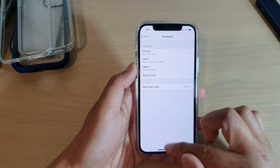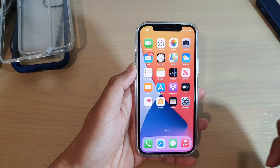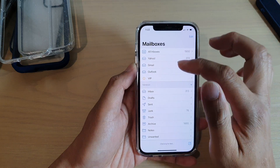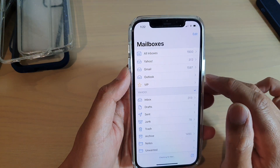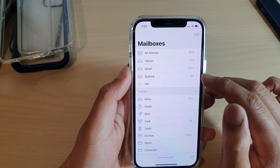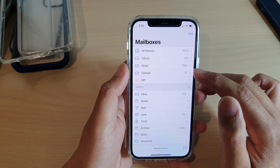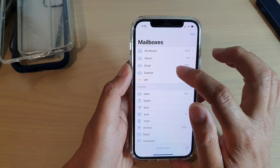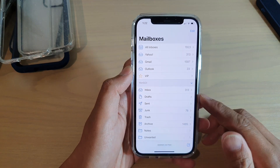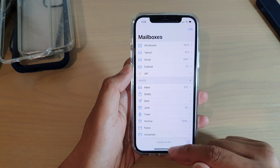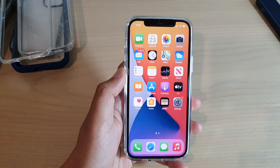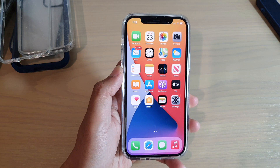Once you tap Save, the account will get added to the list. Next, open your Mail app and you will see a new folder called Outlook has been created for you. Tap on that to start using your Outlook mail account. Thank you for watching — please subscribe to my channel for more videos.